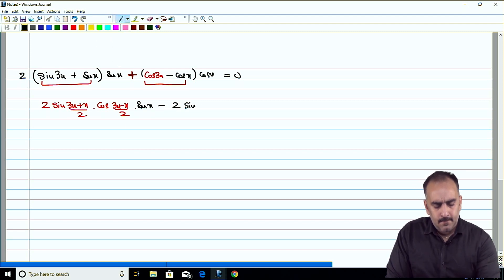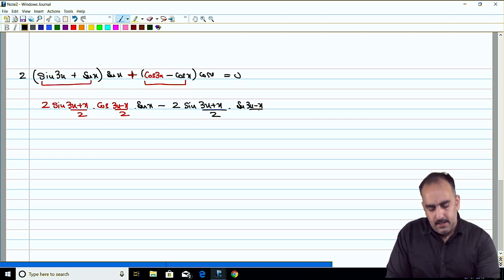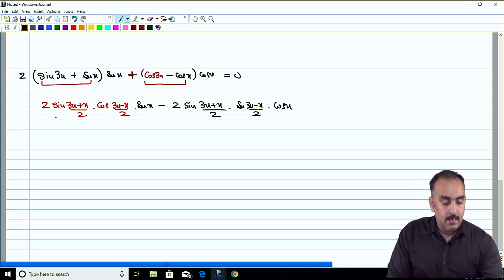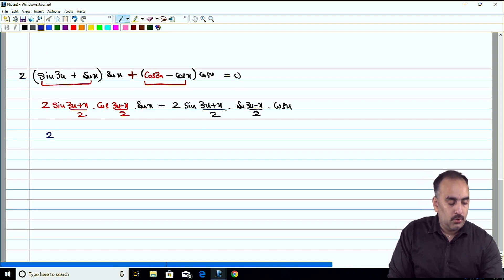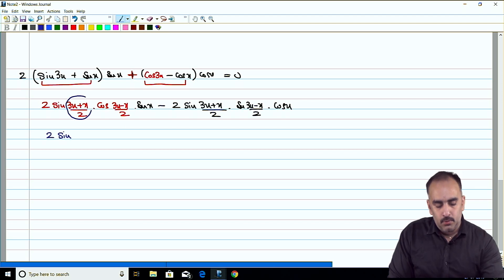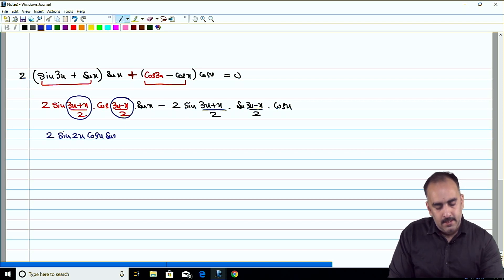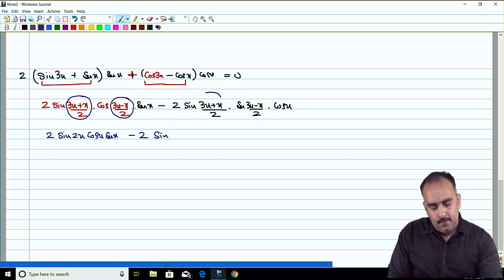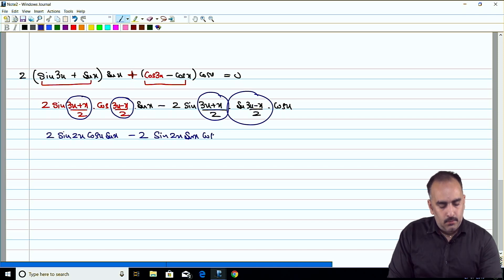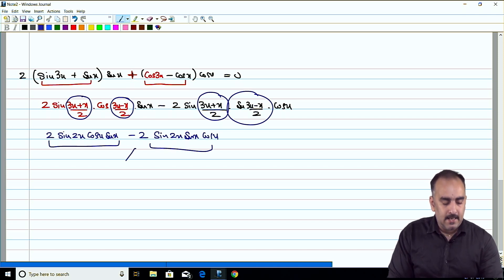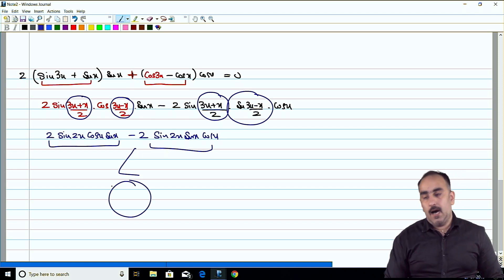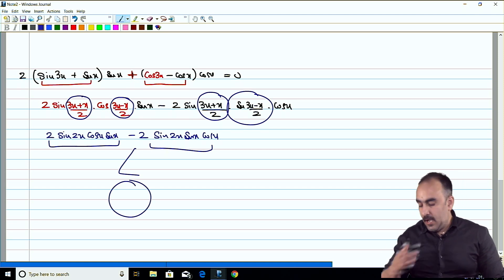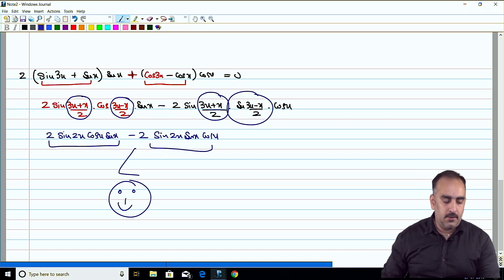Applying the formulas: sin3x + sinx = 2sin(2x)·cos(x), and cos3x − cosx = −2sin(2x)·sin(x). So the expression becomes 2sin(2x)·cos(x)·sinx + (−2sin(2x)·sinx)·cosx. These are exactly the same terms — they cancel out. The answer is 0. LHS = RHS. Question number 2 is done.